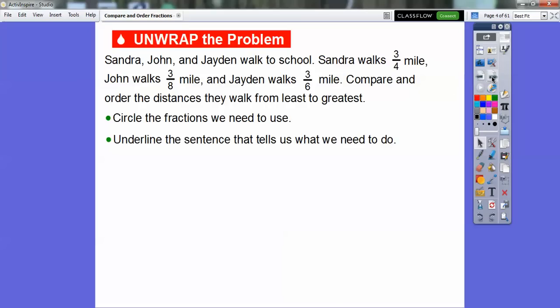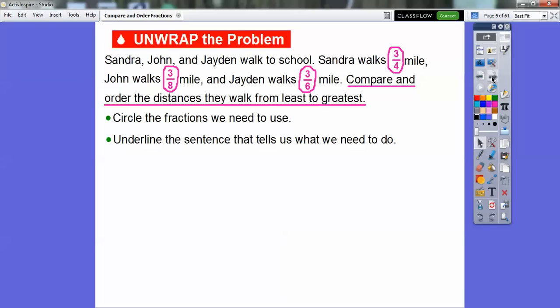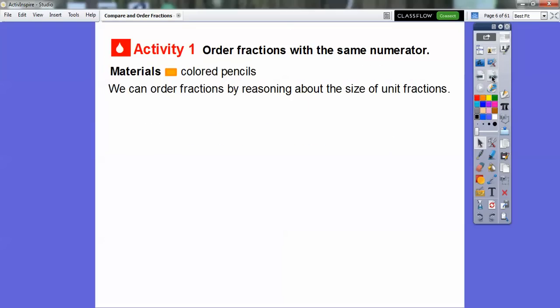Let's circle the fractions that we need to use — that's pretty easy to see. Then underline the sentence that tells us what we need to do. There are our three fractions, and we're going to compare and order these distances from least to greatest. We're going to order fractions that have the same numerator — did you notice that?